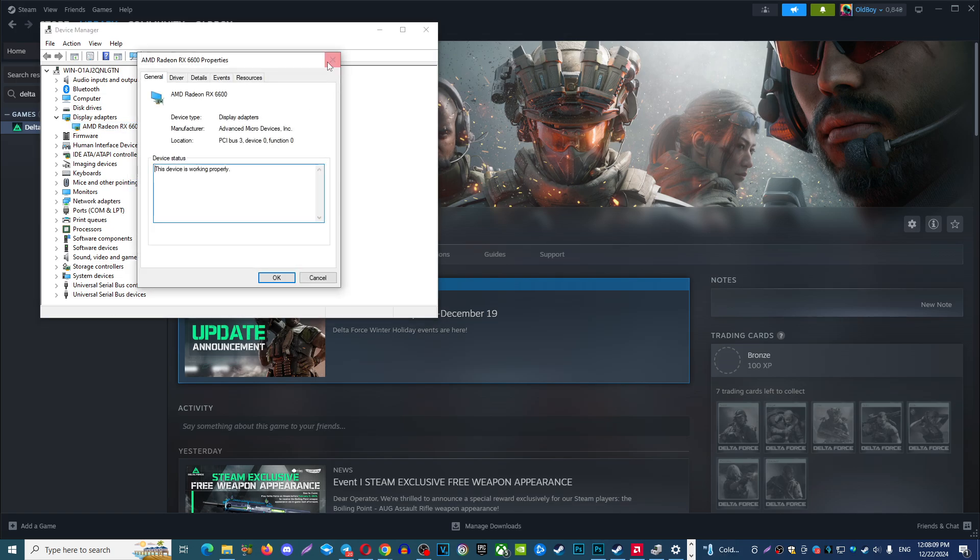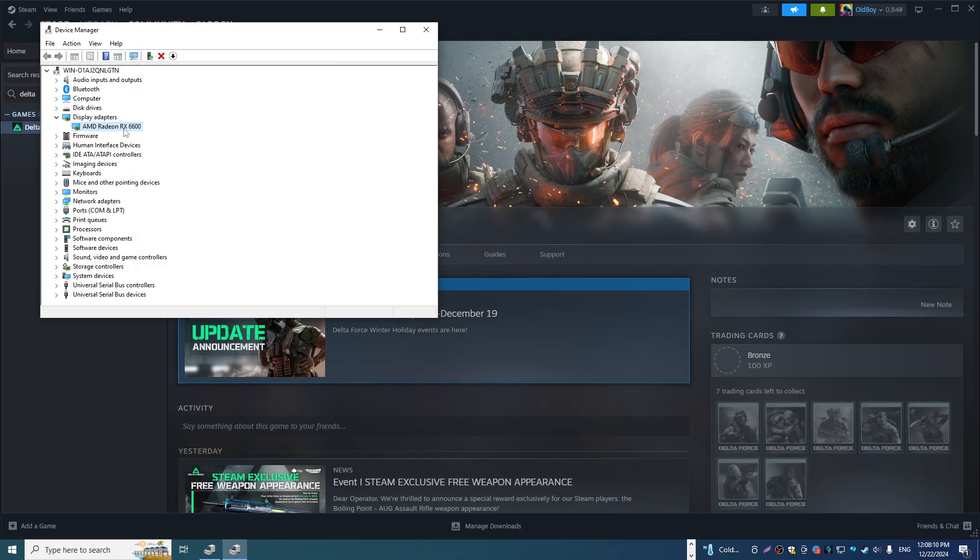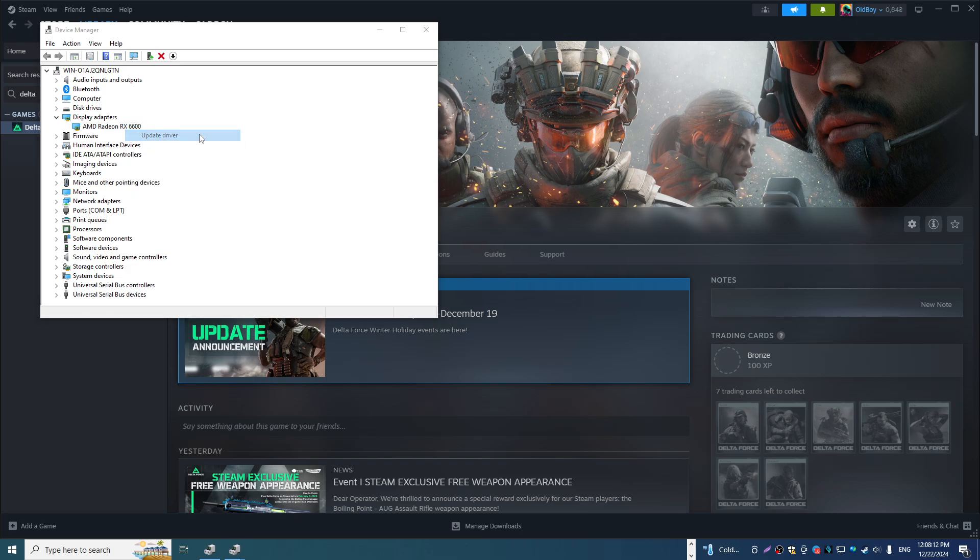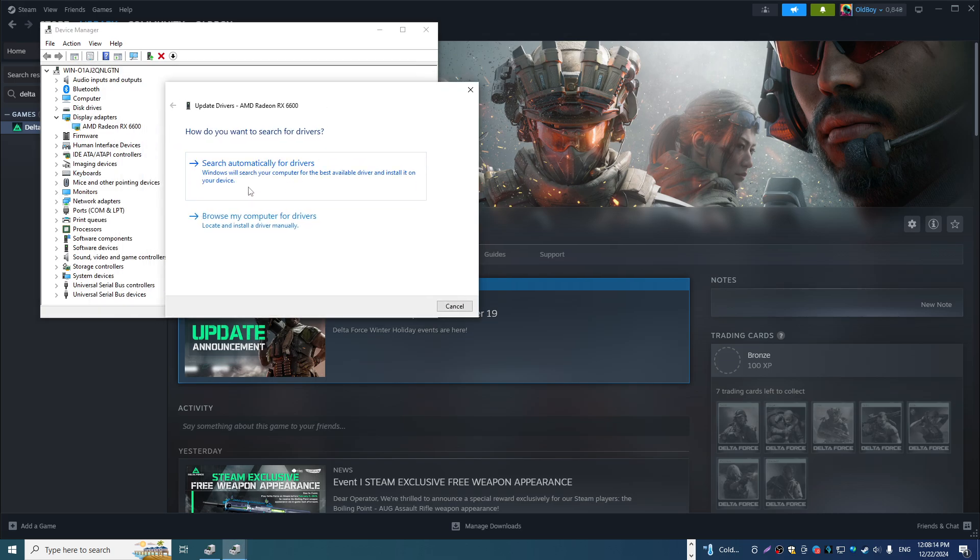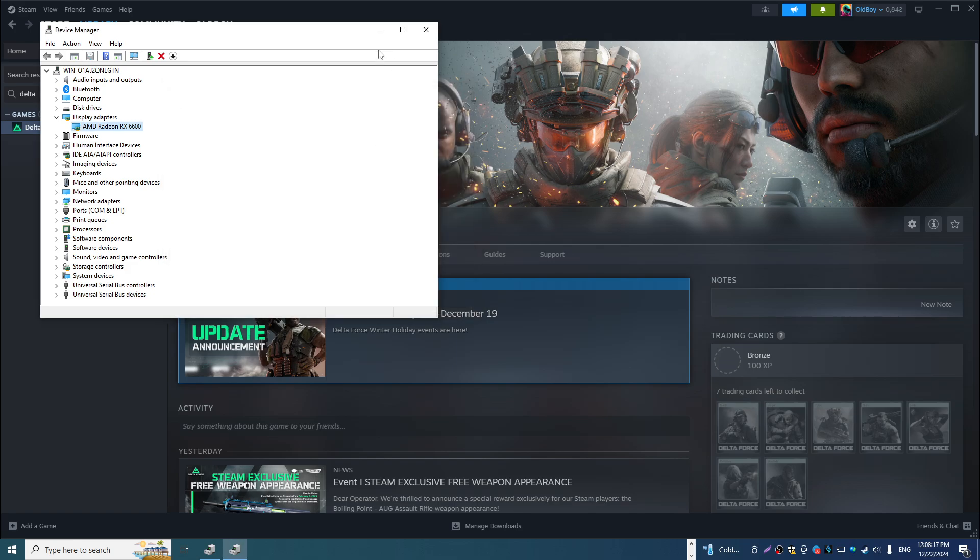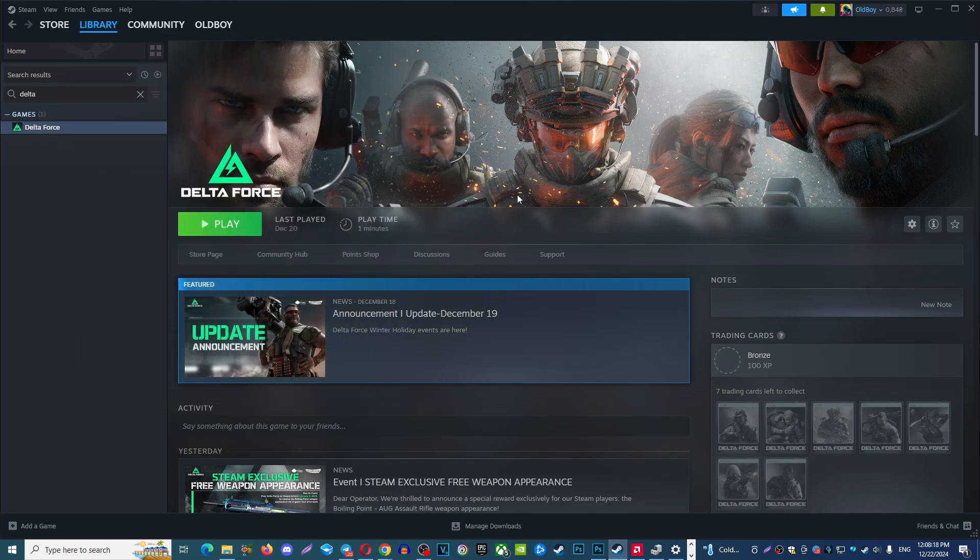In one second, not Properties, my bad. Click Update Drivers, and here you can find Search Automatically for Drivers. And you can update in this way your GPU.